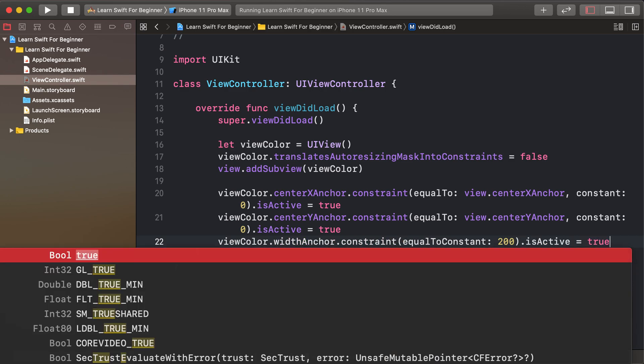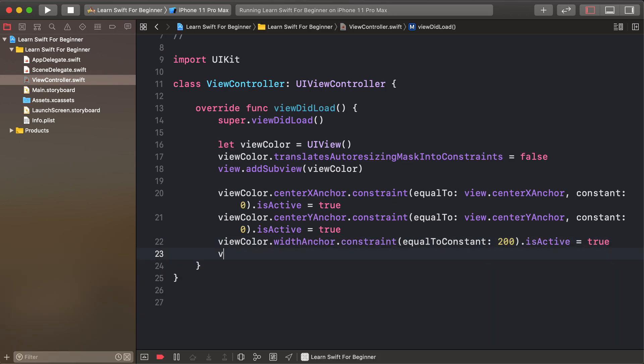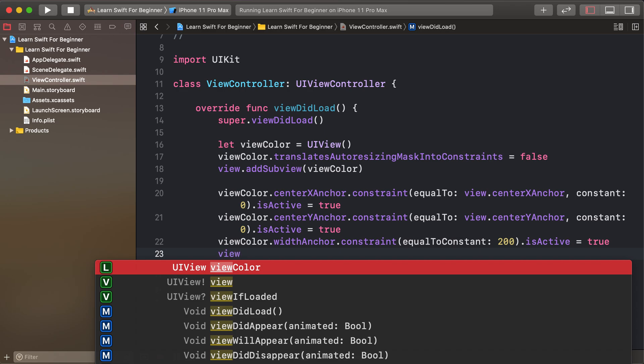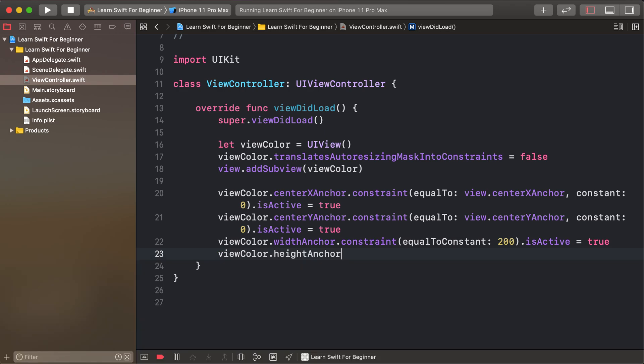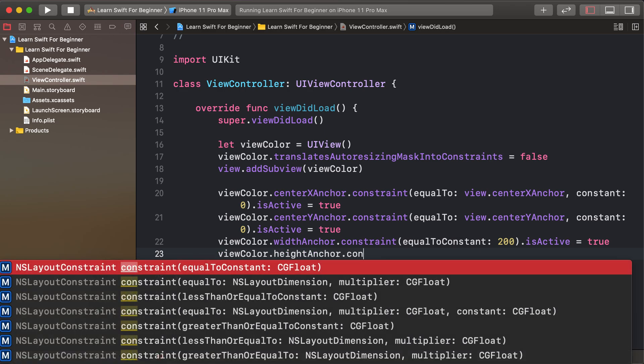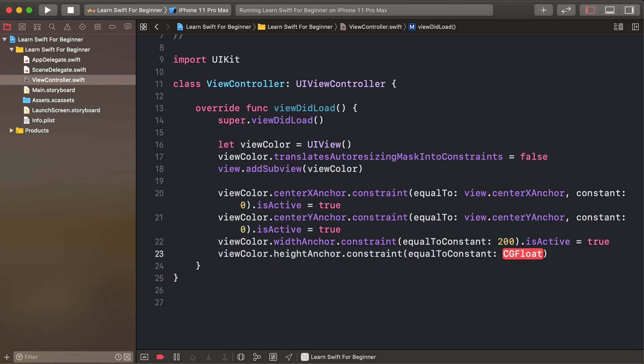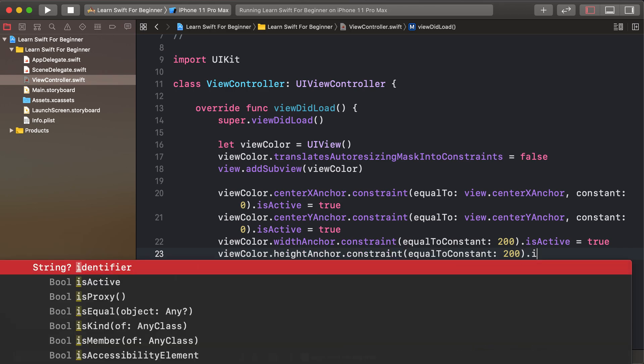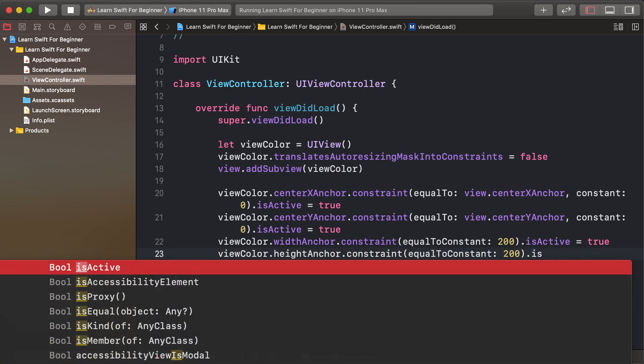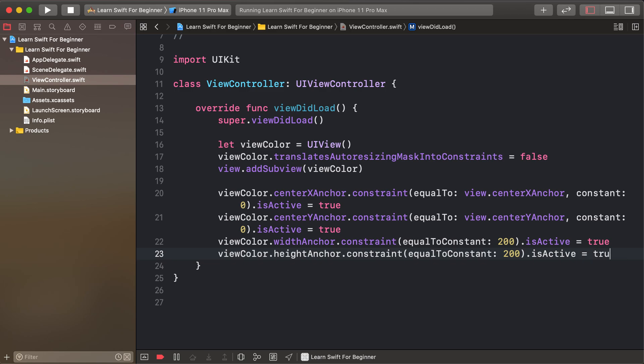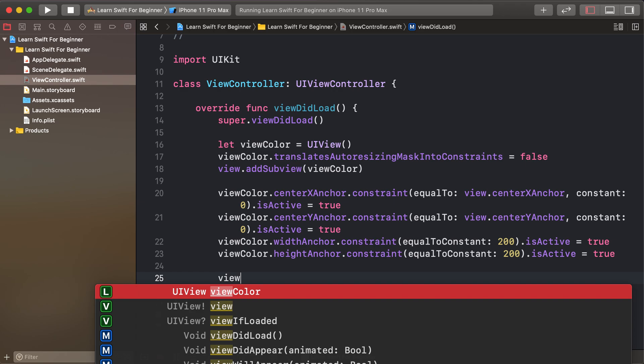isActive = true. viewColor.heightAnchor.constraint(equalToConstant: 200).isActive = true. I have created a square box.